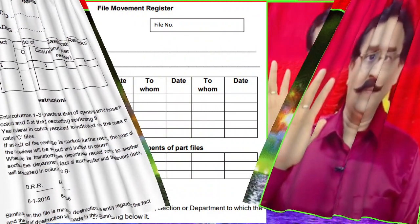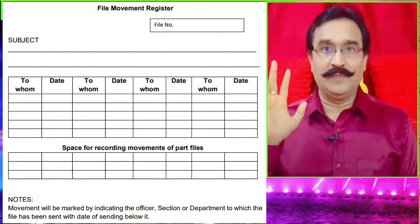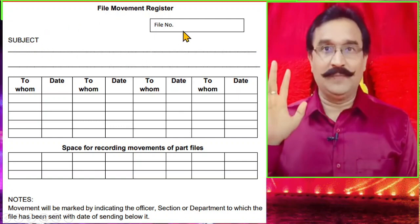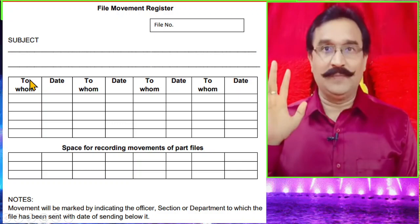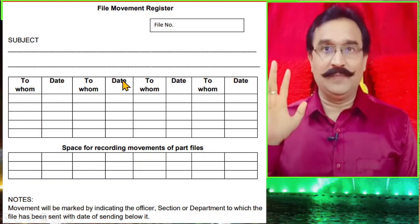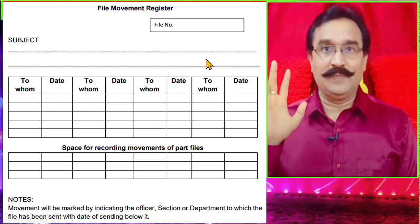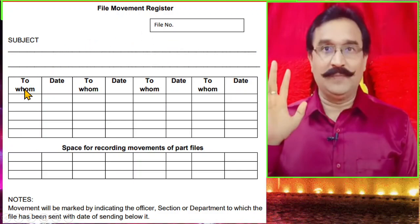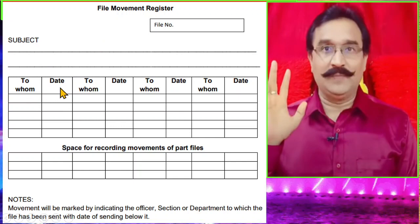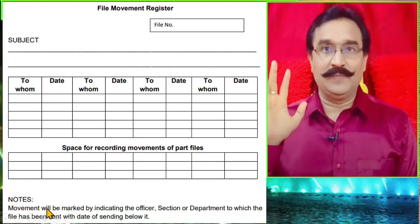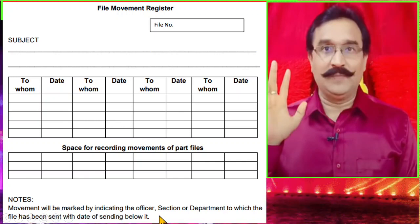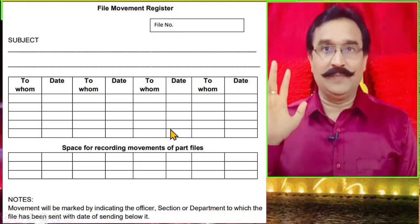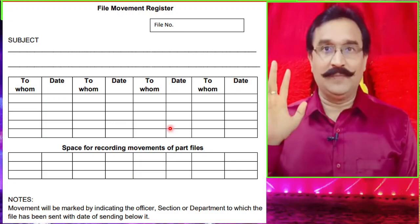Now the file register and the file movement register are different. In the file movement register there will be file number, subject, and then to whom and date — to whom and date — repeated for each movement. This tracks where the file is going and on what date. Movement will be marked by indicating the officer, section, or department to which the file has been sent, with the date of sending below it.